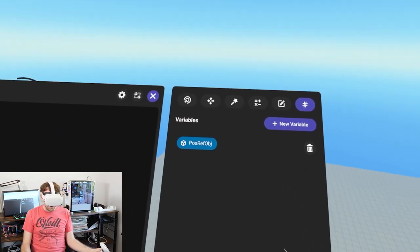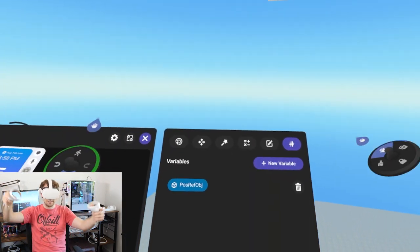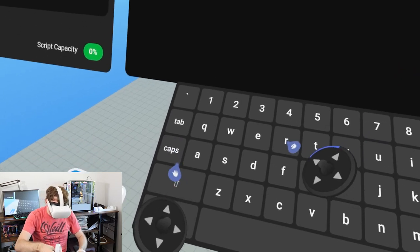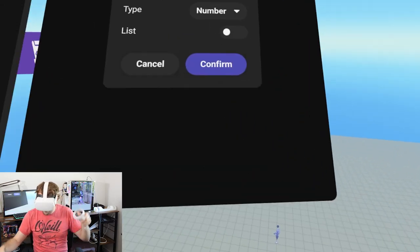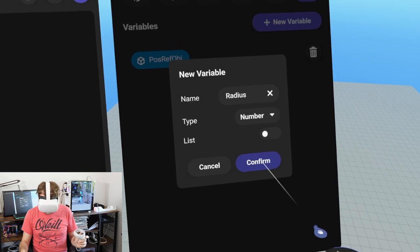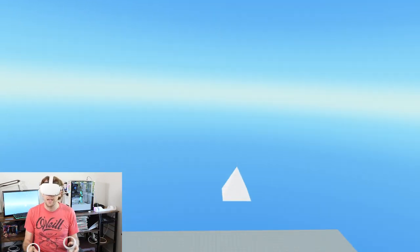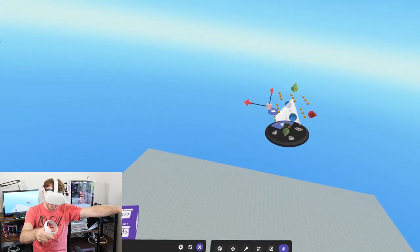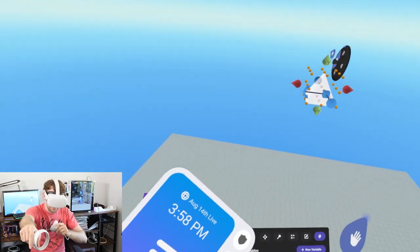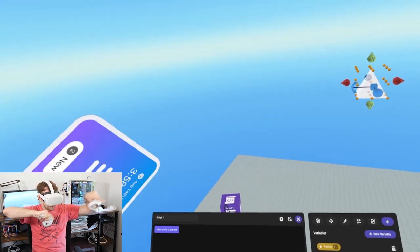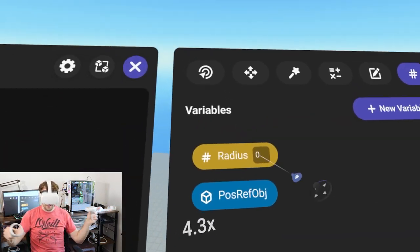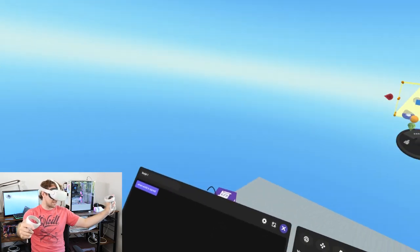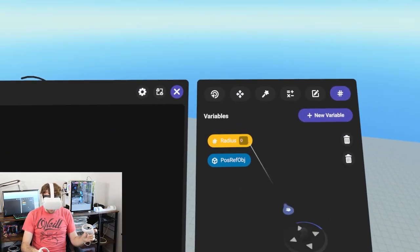We also need to know the radius that rain can spawn around the reference point, so we'll create another number variable called 'radius'. Some math people will note this isn't exactly a radius because it will actually take a square area - it goes out on x both ways and z both ways, so it'll be a square not a circle.